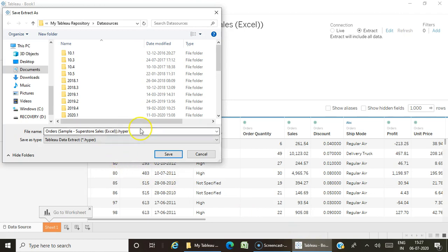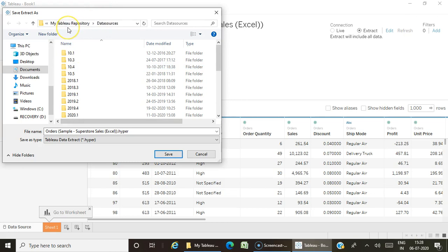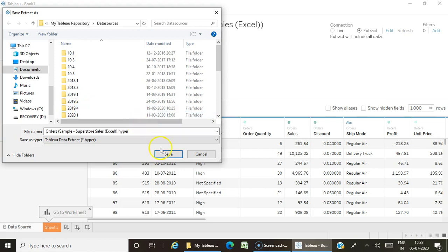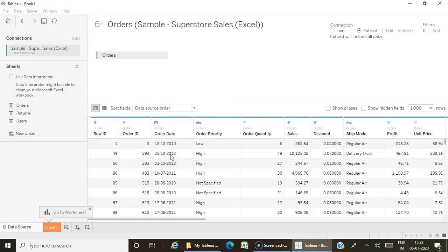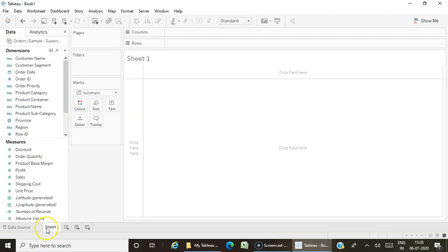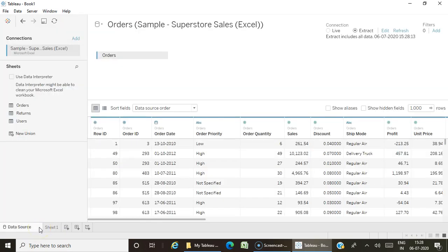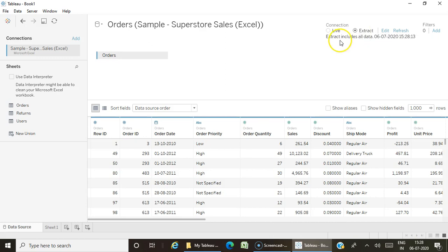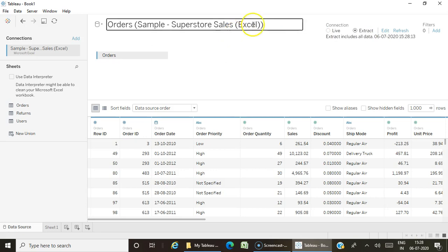When you create the extract, it gets saved in this location. If you want to change the location you can, but by default it's stored here. Once I save this extract, we're no longer connected to the live connection—we're connected to the extract we created. You can see the data extract was created on this particular date and time. After this time, any new data in your original data source will not get captured in this extract until you do a refresh.